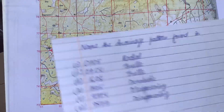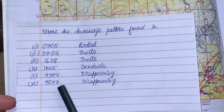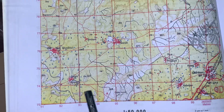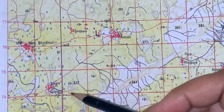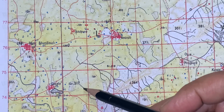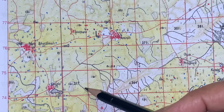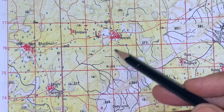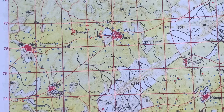A few more examples: grid 9374 and grid 9577. First, grid 9374 — can you see this? The main stream then breaks into small parts and finally disappears. This is disappearing drainage pattern. You can see many other grids around here having the same pattern — all are disappearing drainage pattern.